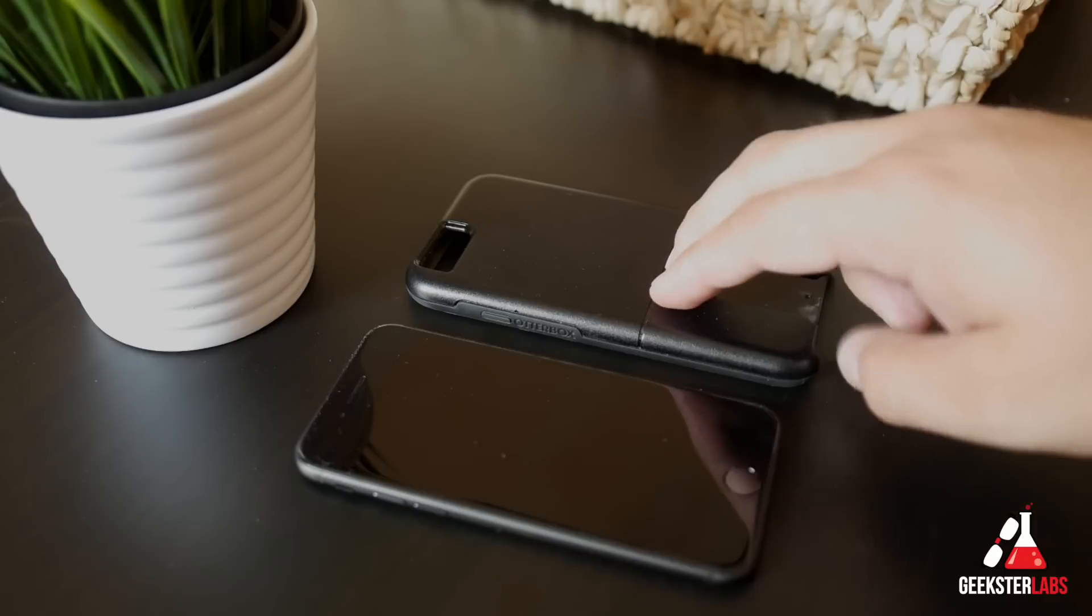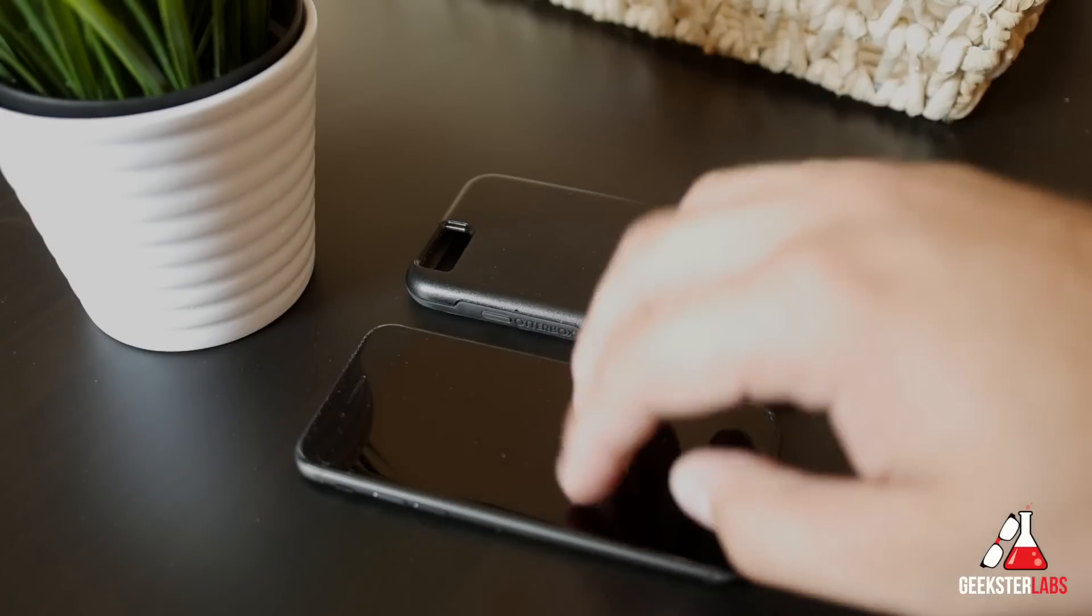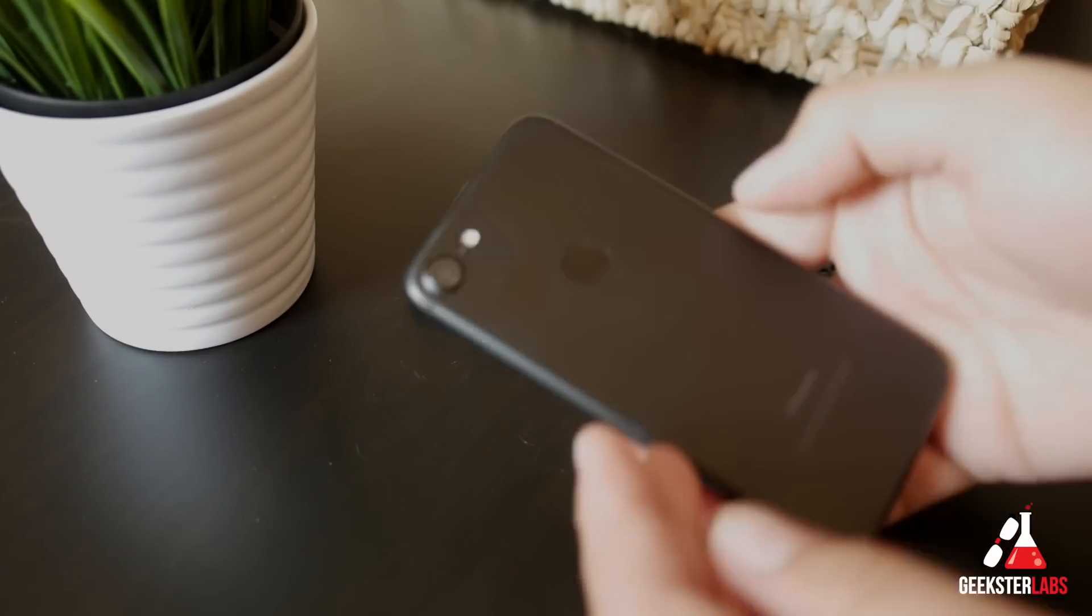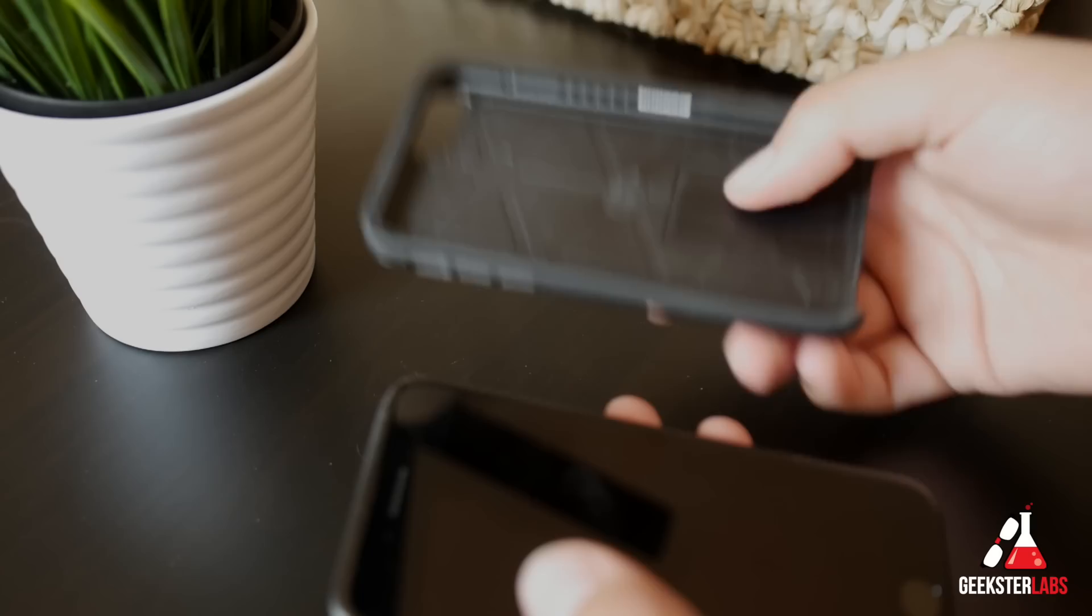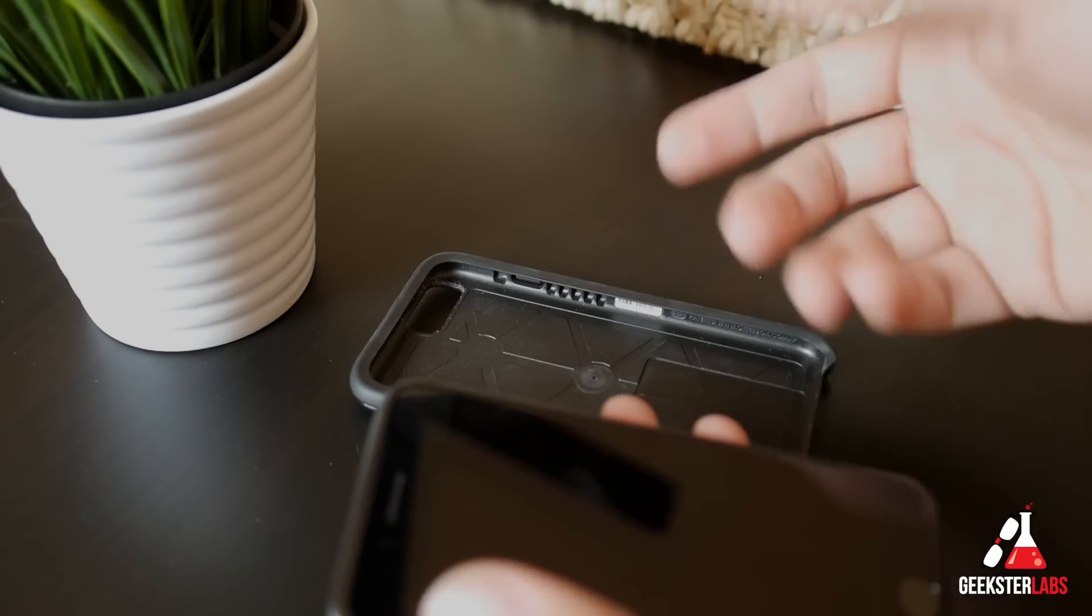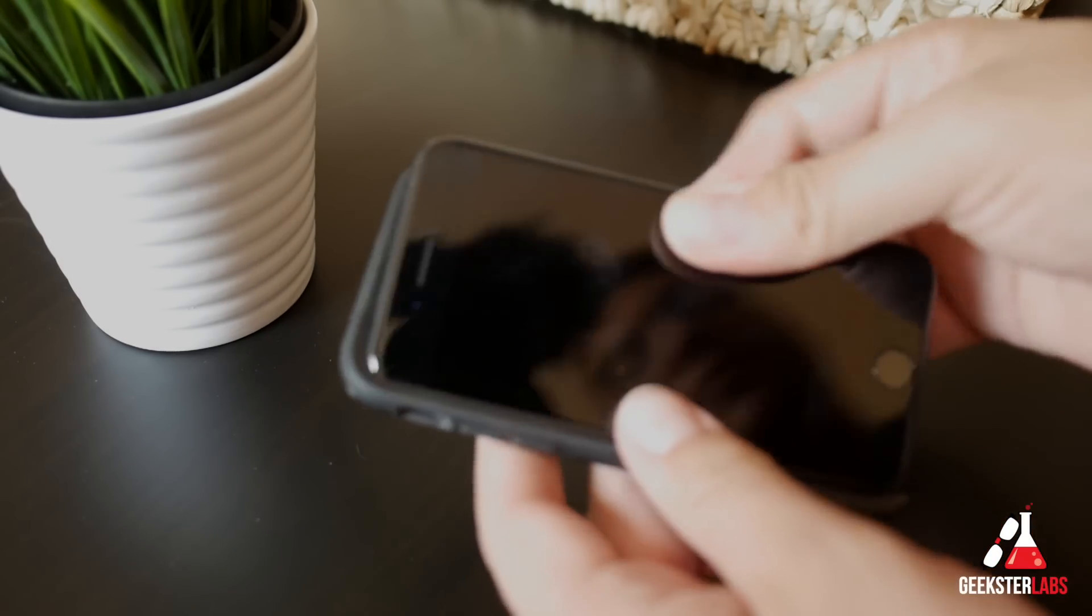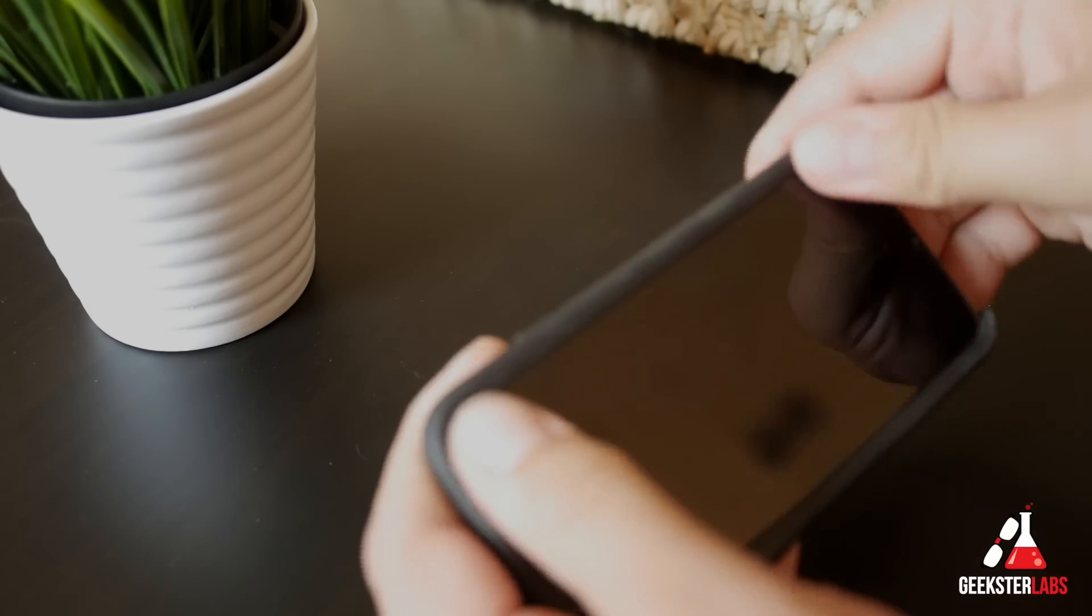This is an OtterBox Universe case. This is an iPhone 7. One of the questions people have been asking is will they fit in iPhone 6S cases? Do I have to buy new cases if I'm getting an iPhone 7? Really quickly, I just want to demonstrate something to you.